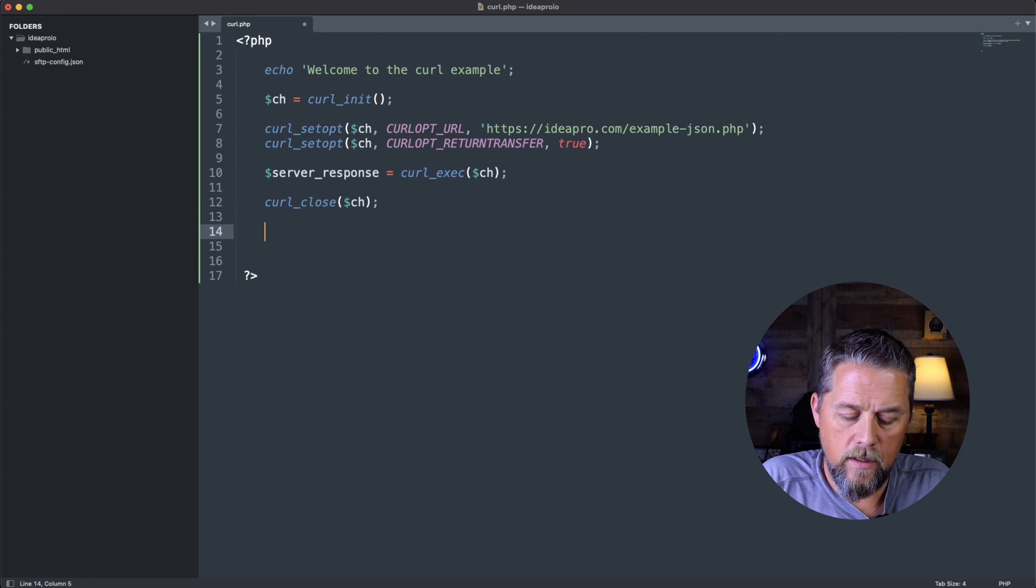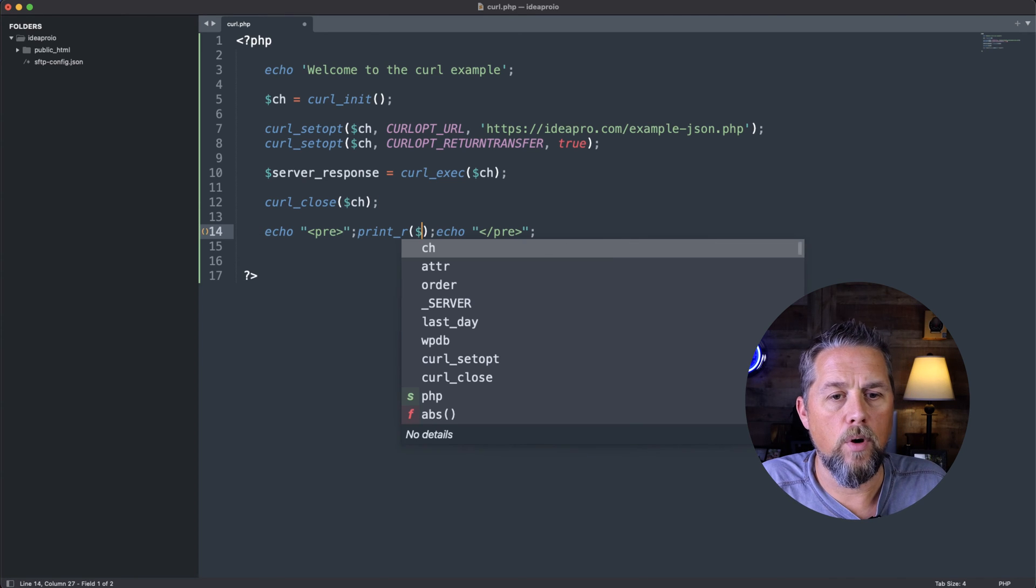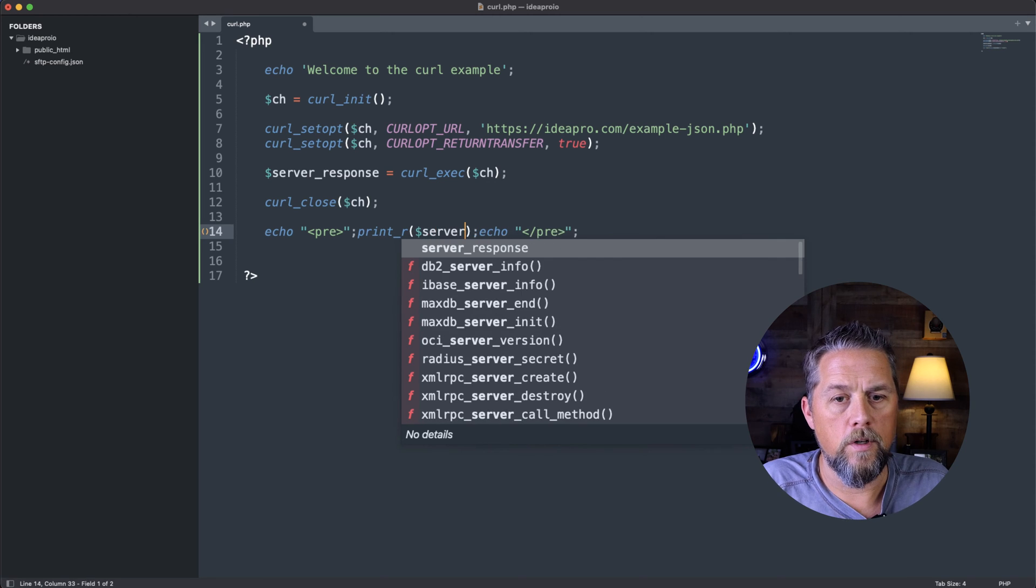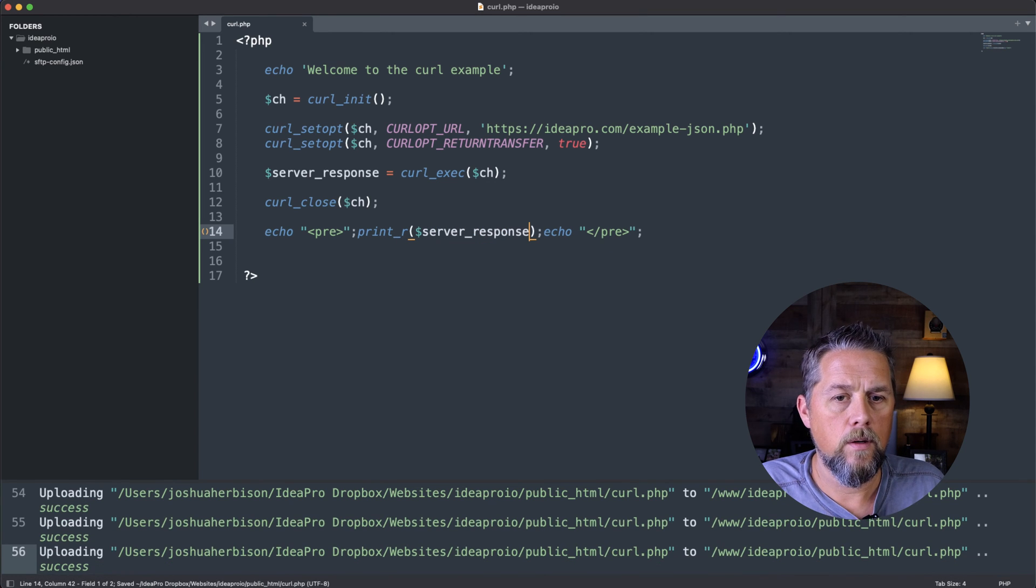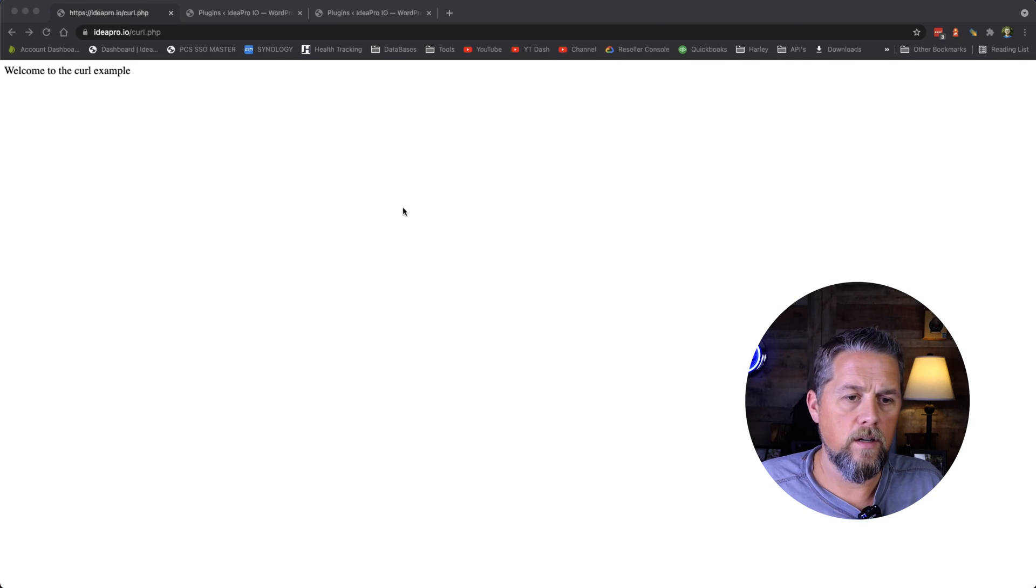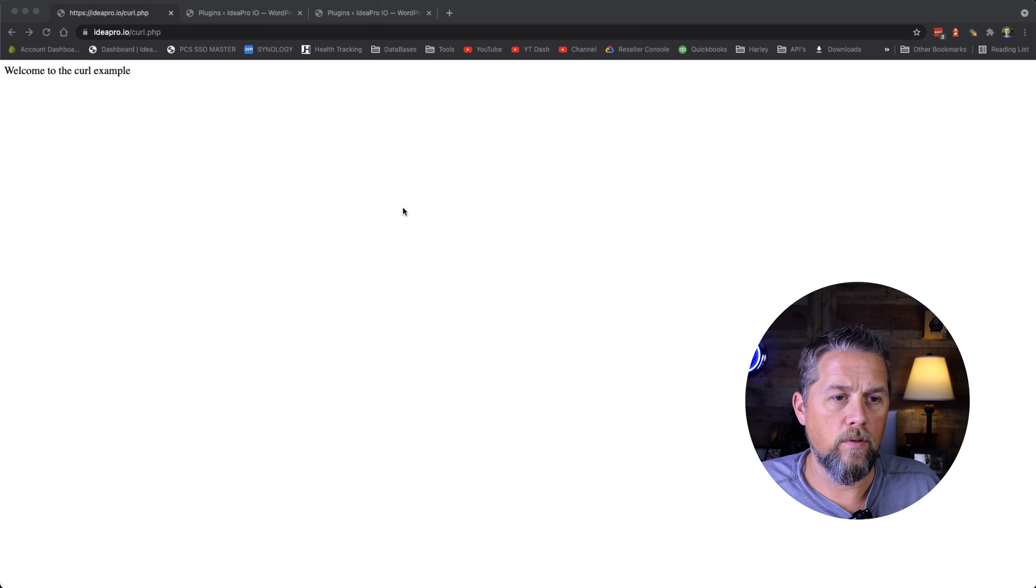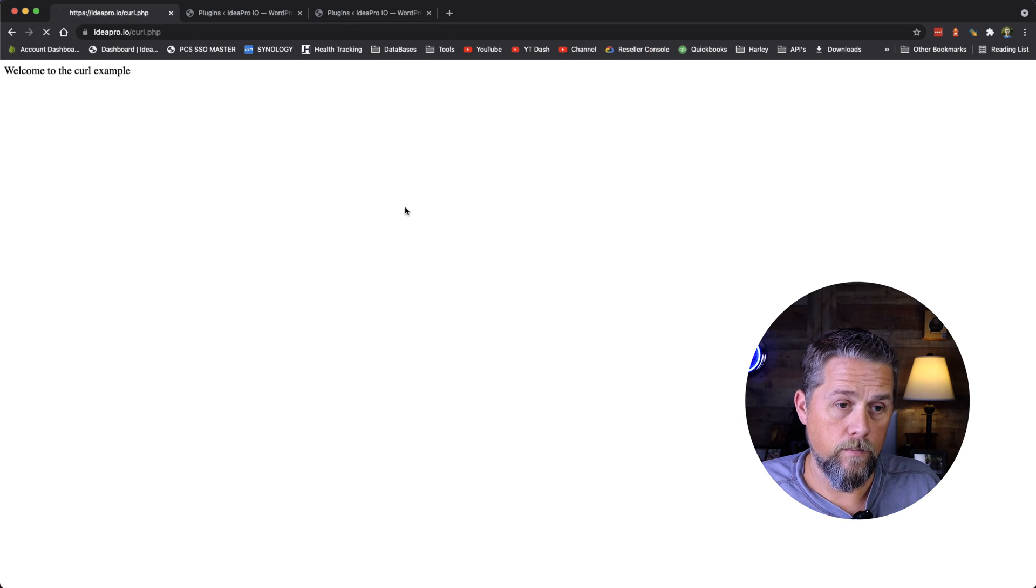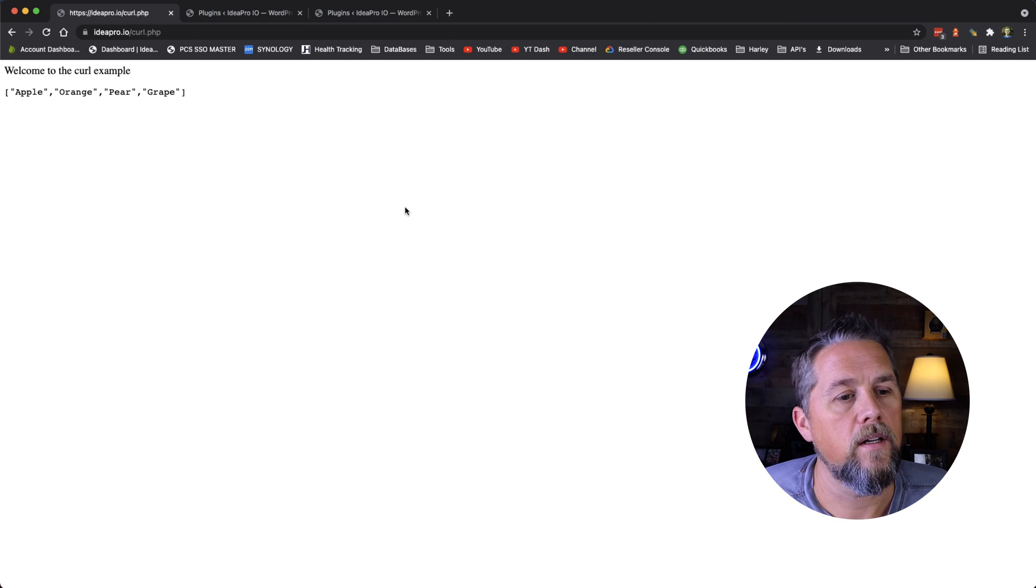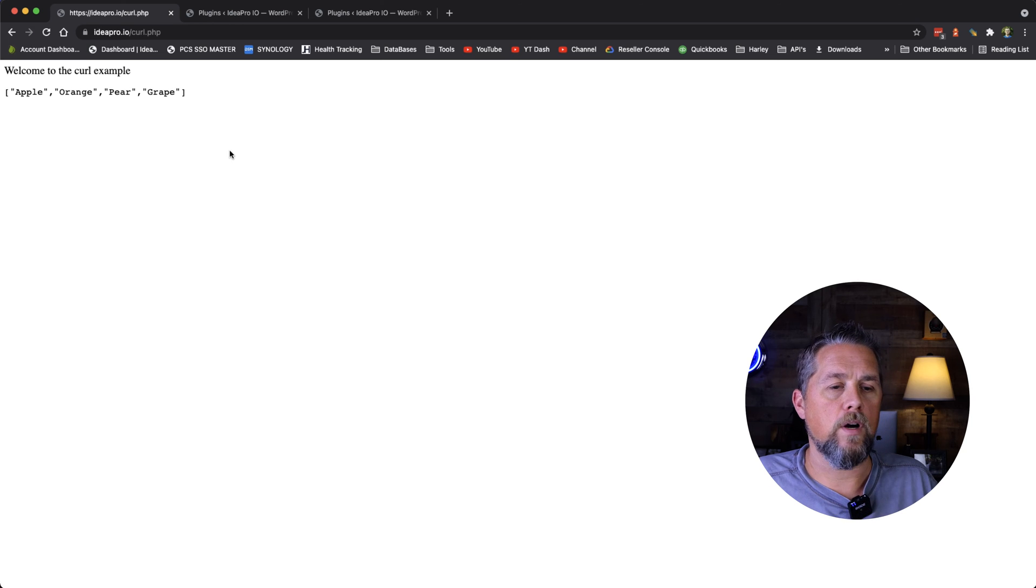So then down here, we can print out to the browser the server response. We're going to save that. We're going to come over here and we're going to refresh. And that's what we get: apple, orange, pear and grape.